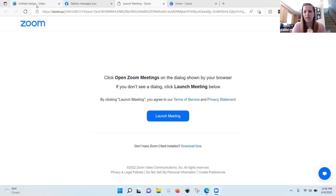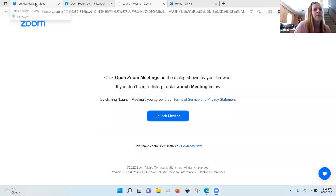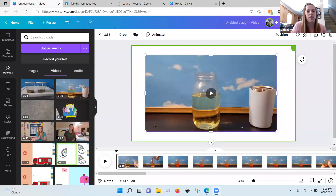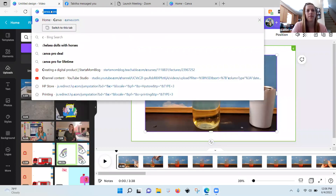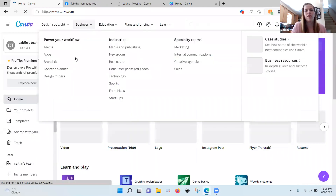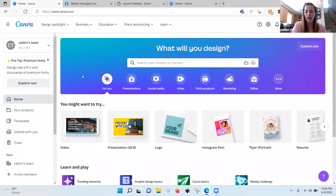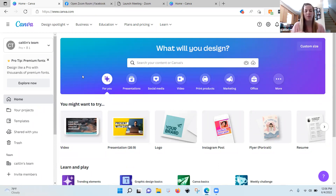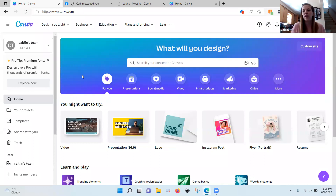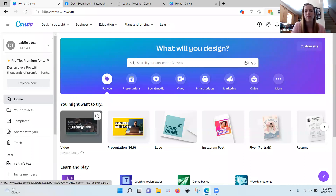Alright, can everybody see the screen? Good. Whenever you want to make a video on Canva, you're just going to go to this regular video button, whether you're recording in Canva or recording elsewhere. I am obsessed with filming on my phone. A lot of people use their webcams — that's fine. You can upload videos on your video screen once you have it on Canva.